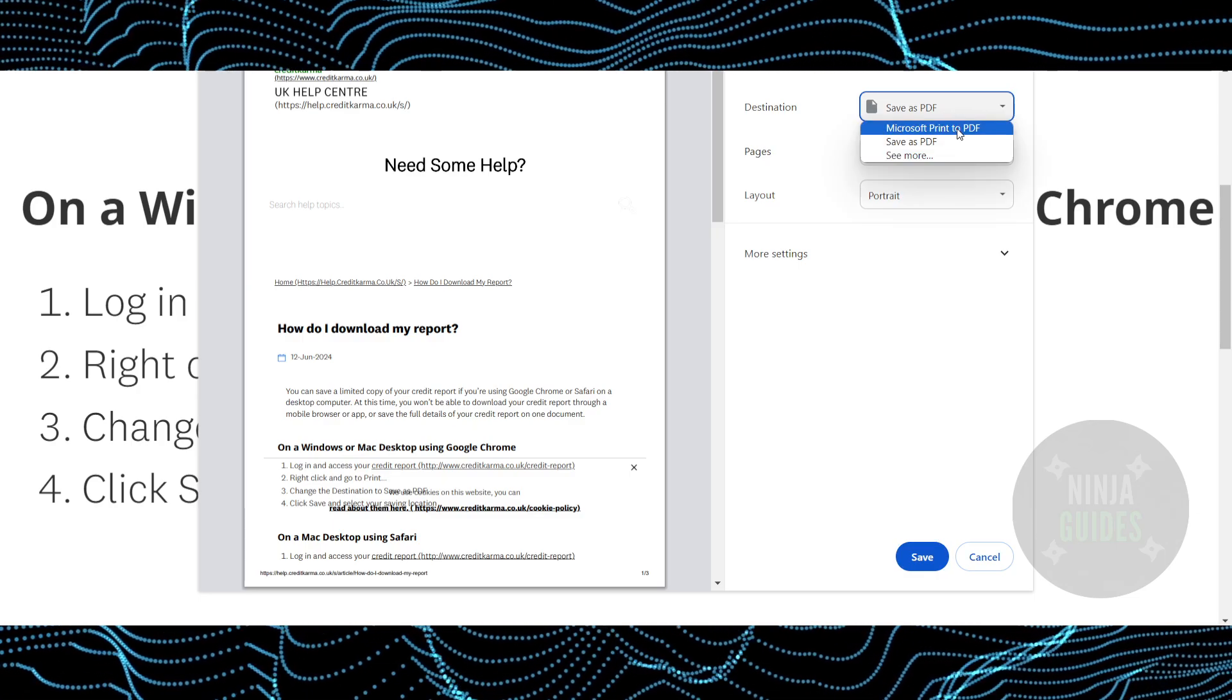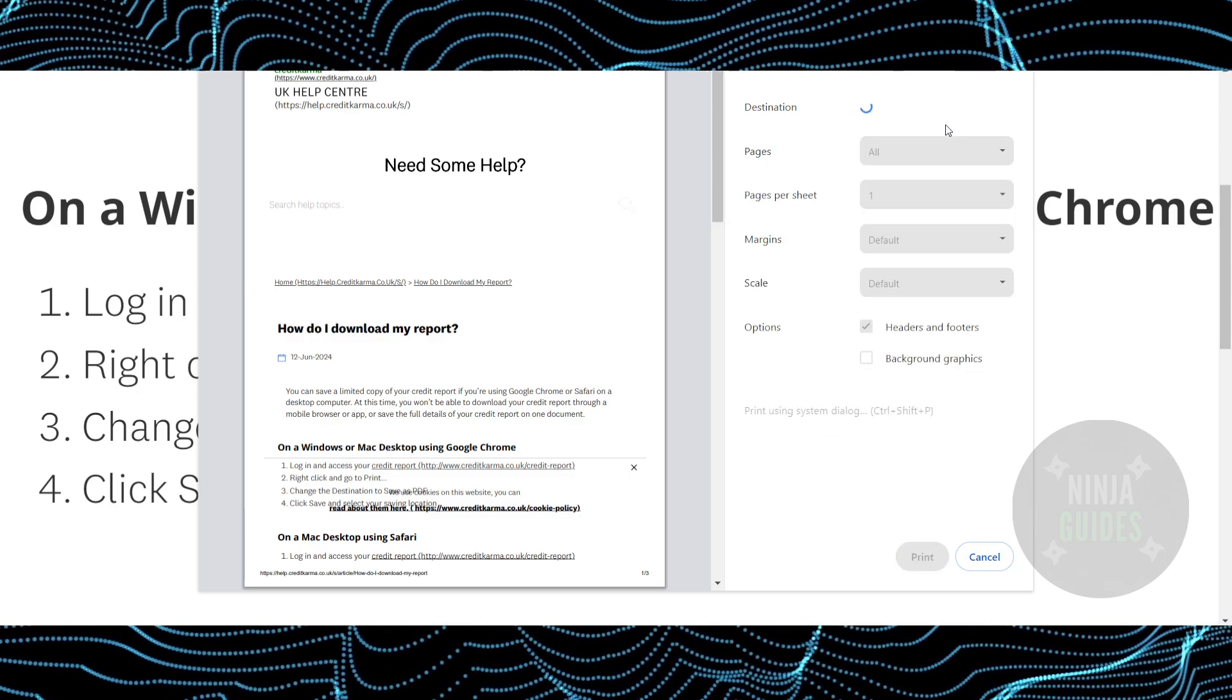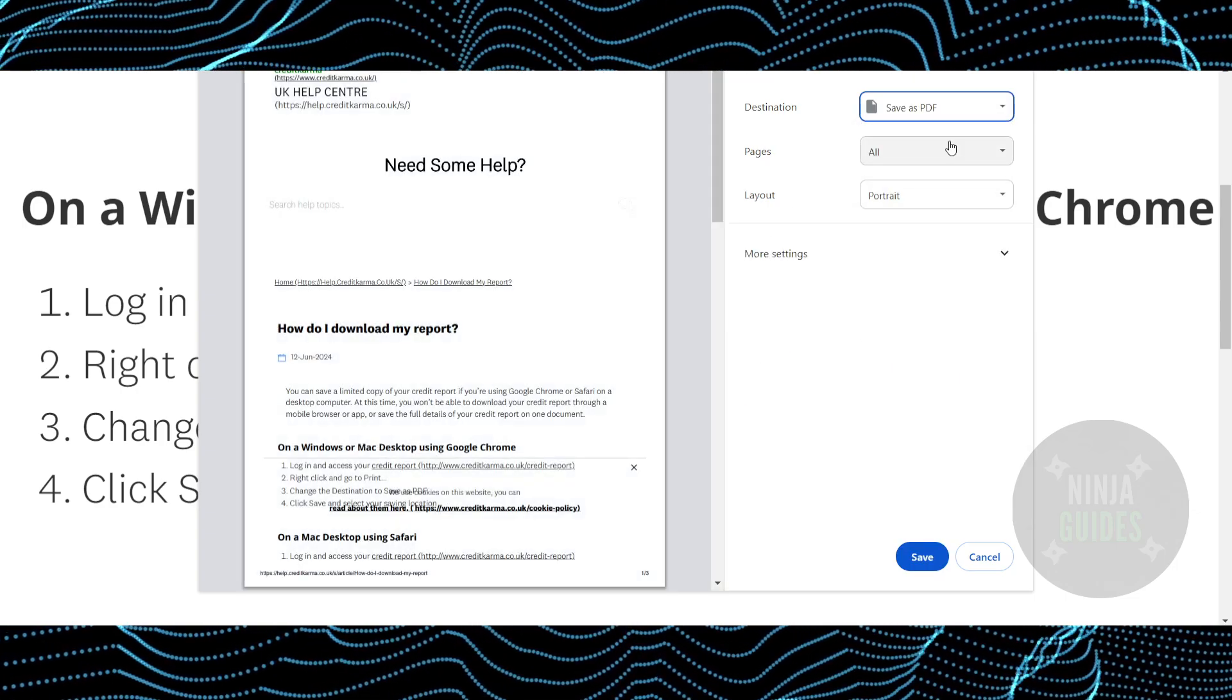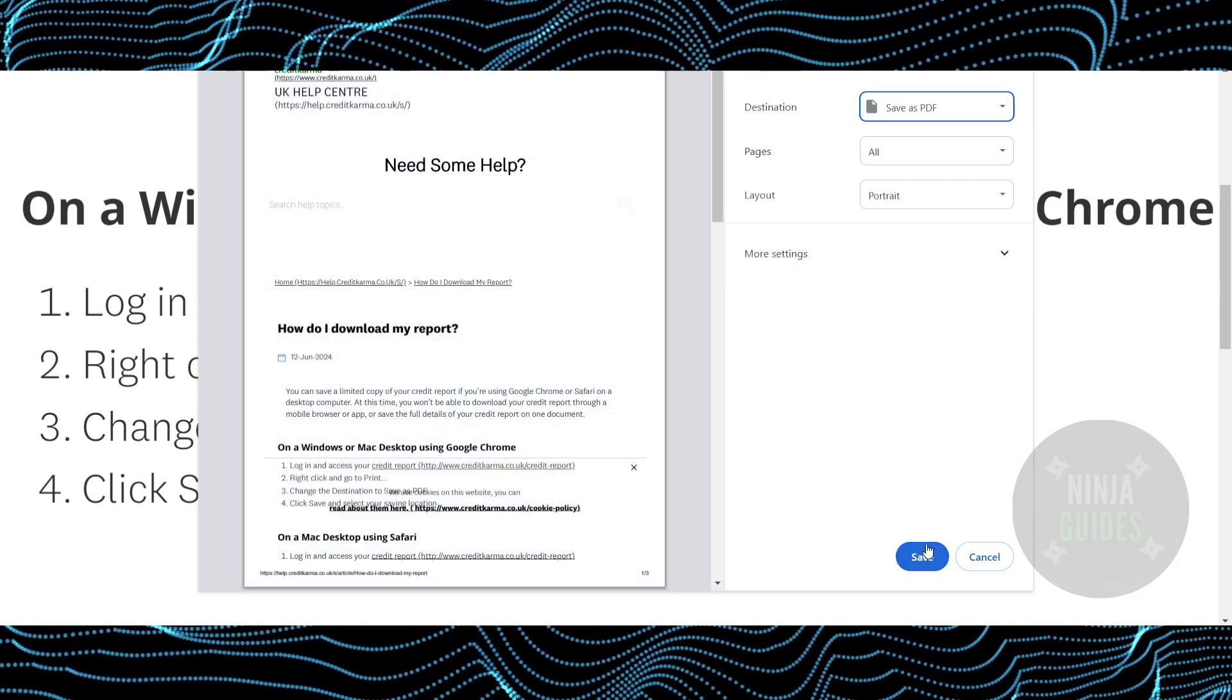You just have to change it to save as PDF, and there you go, you'll be able to save it.